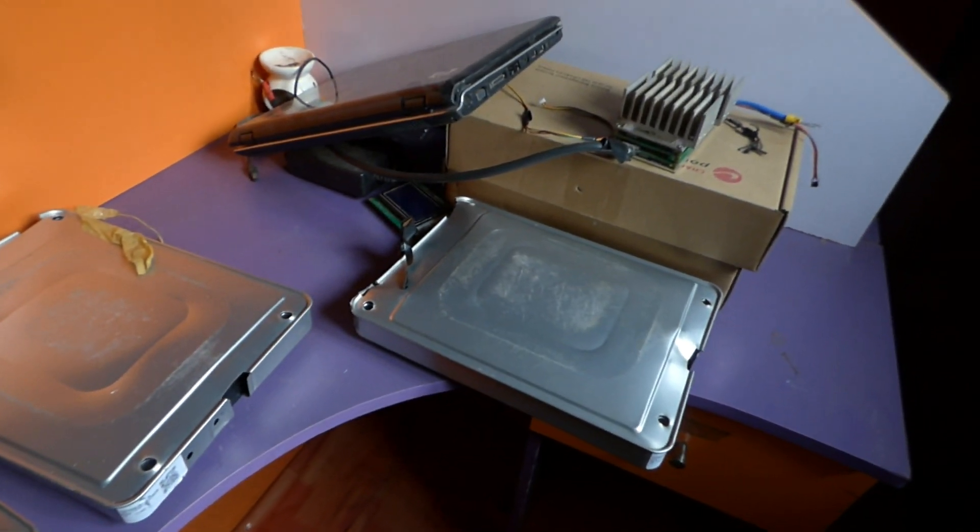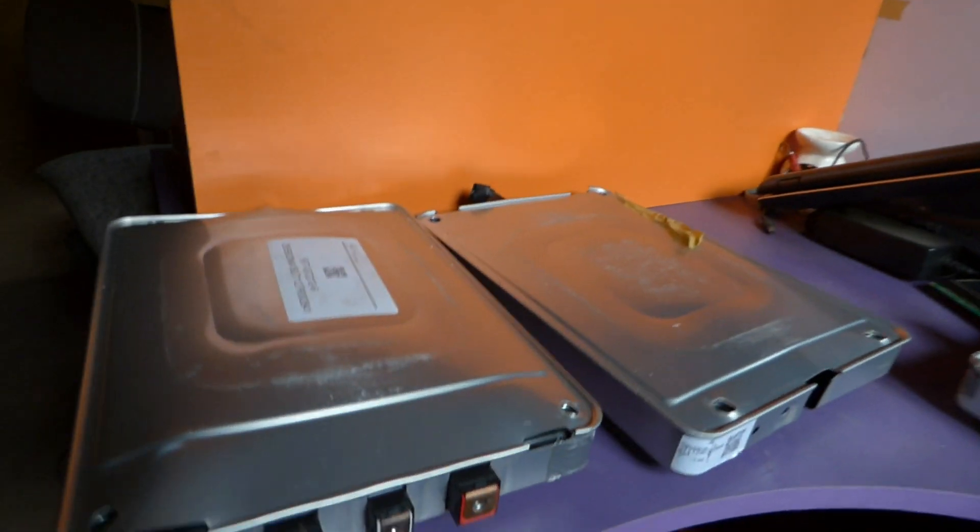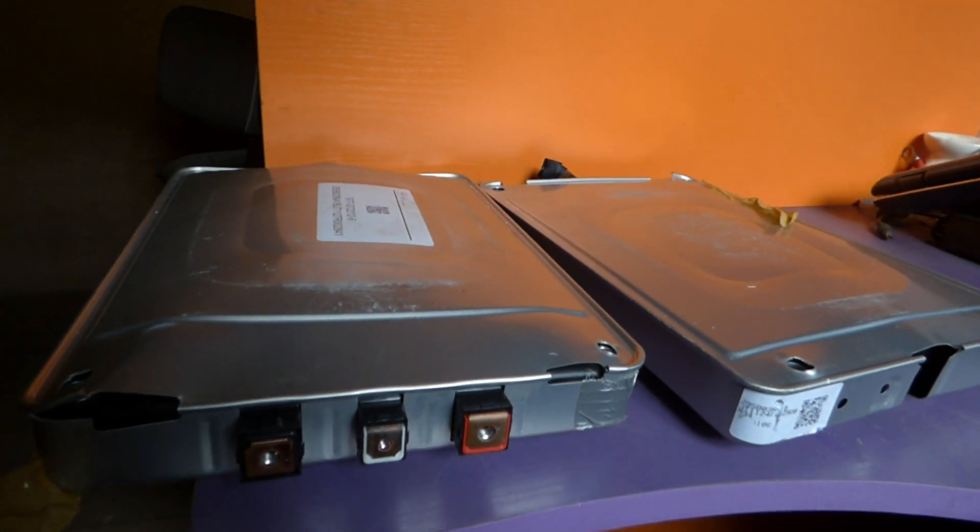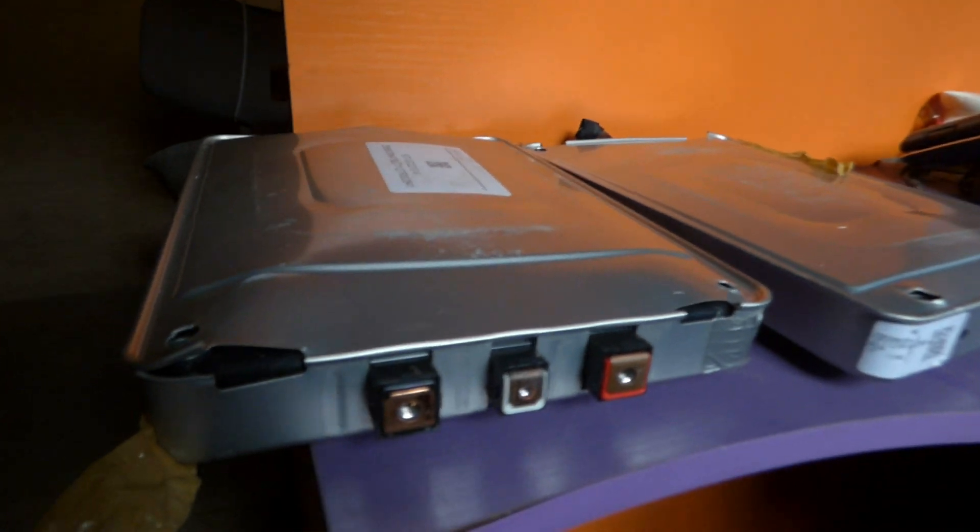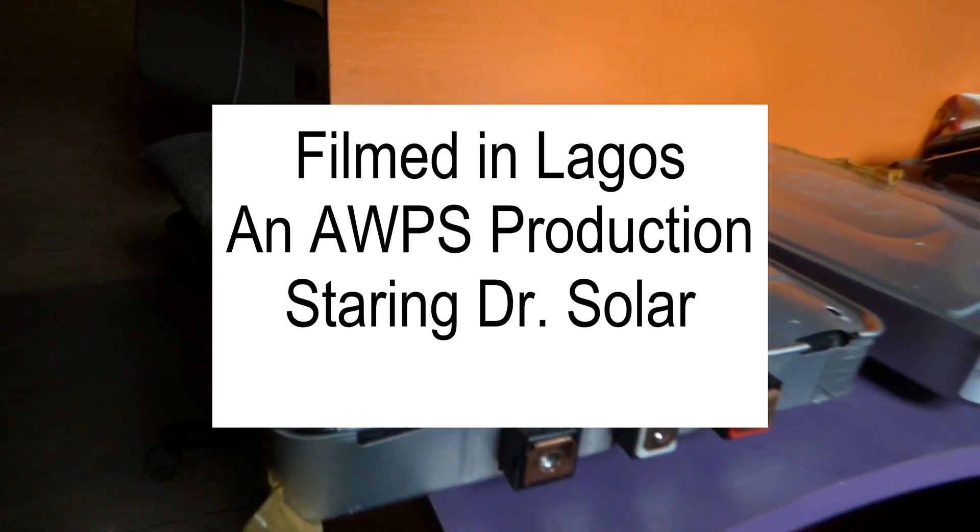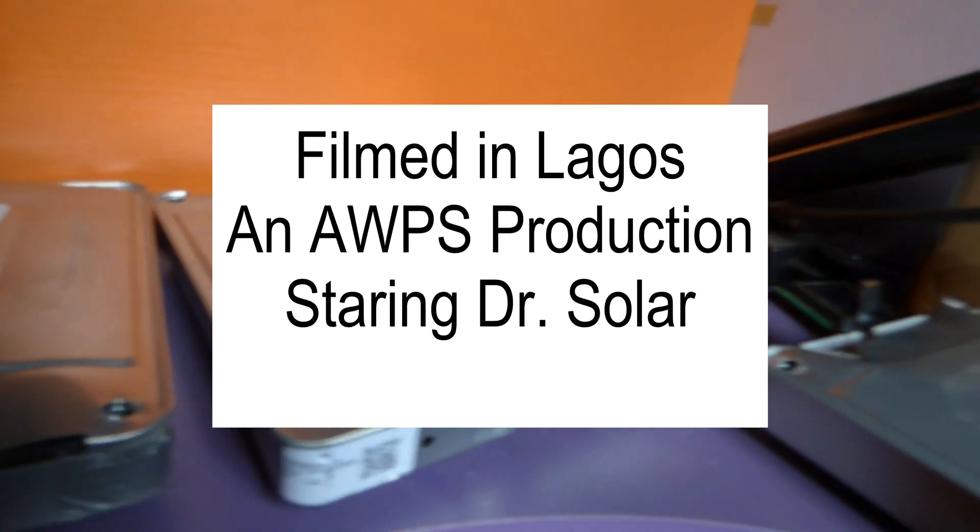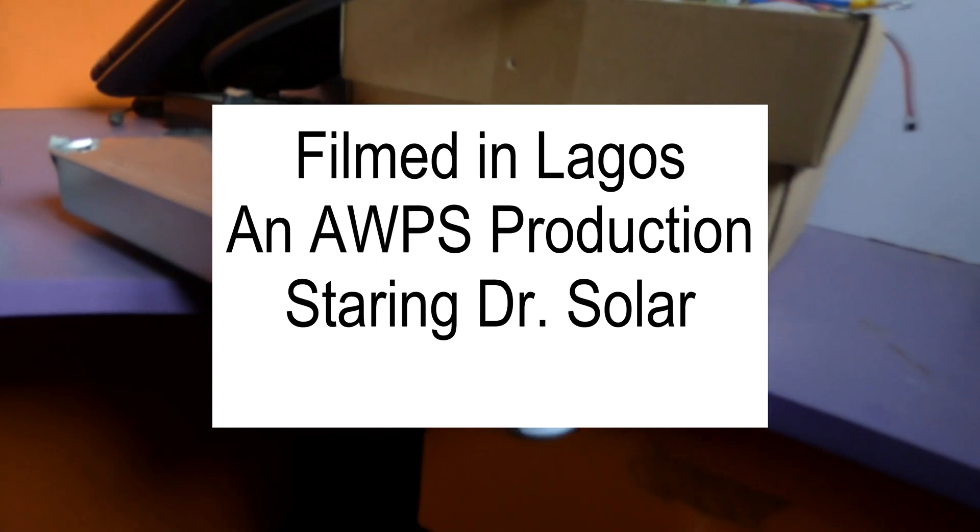Once again, this is Dr. Sola coming to you from Lagos, Nigeria with my damaged Nissan Leaf batteries.